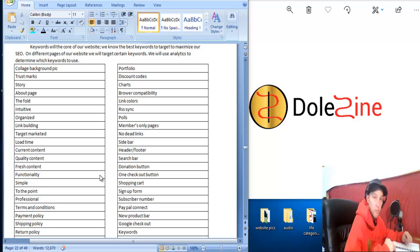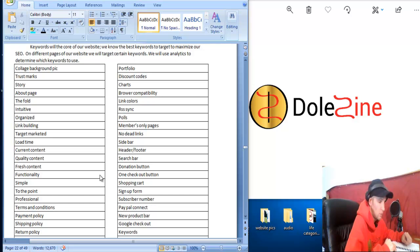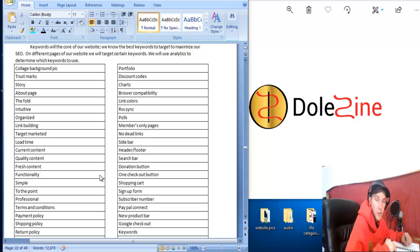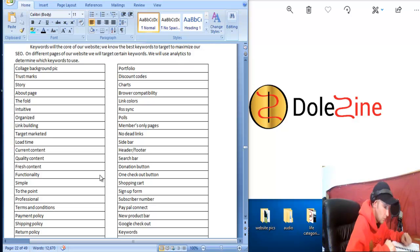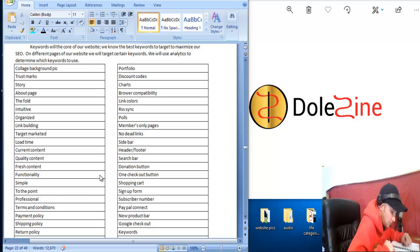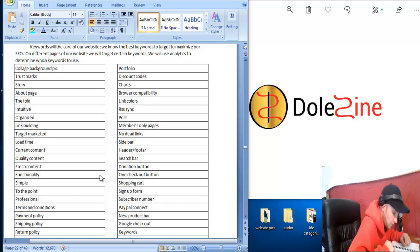Making sure it's got browser compatibility with all different browsers people use and that it works with phones and everything comes in how it should on the different browsers and devices people use. Having good link colors and setting up our RSS syndication with it is another thing we use.